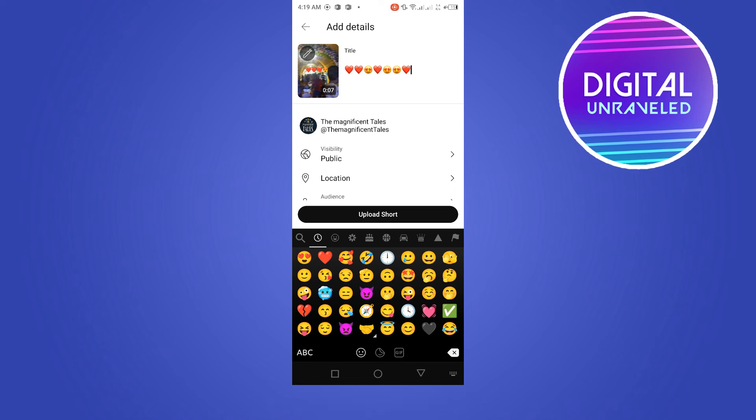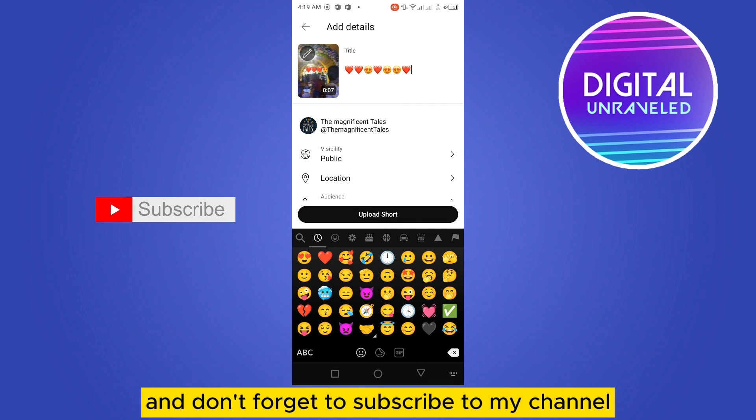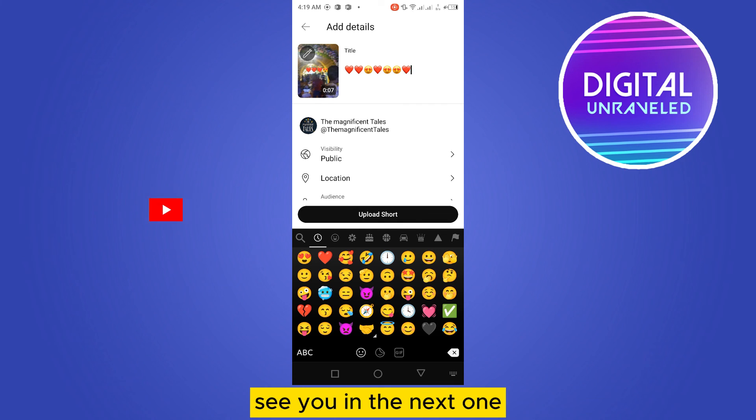So if this tutorial helped you, like this video and don't forget to subscribe to my channel. See you in the next one.